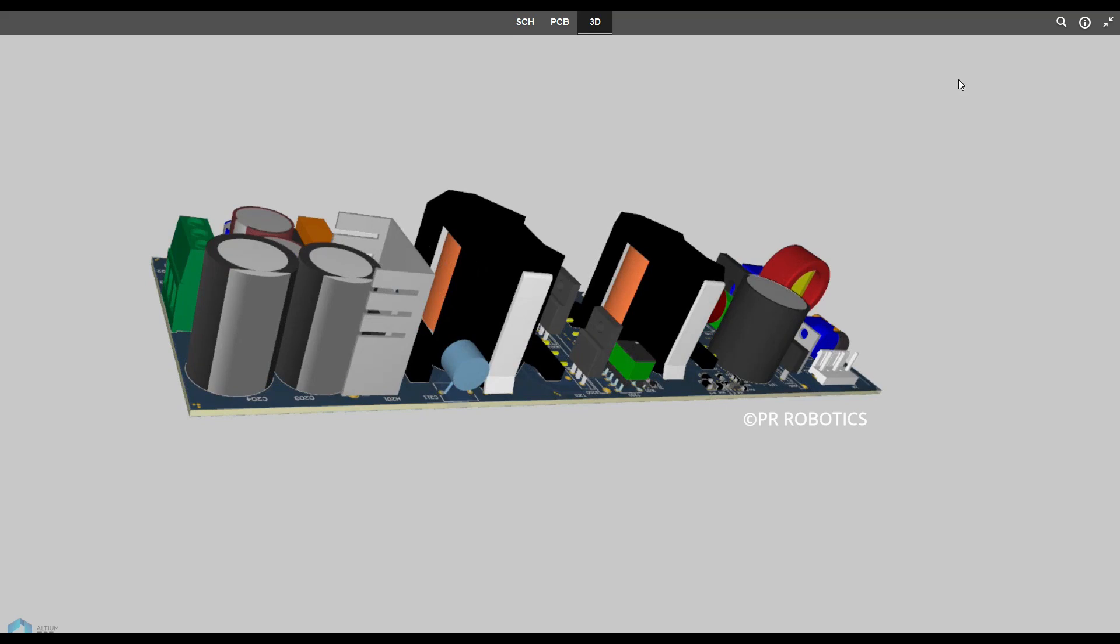Not only this, you can also create rigid PCBs, flexible PCBs, flex-rigid PCBs as well. So to avail the 15 day free trial, check out the link given in the description of this video.